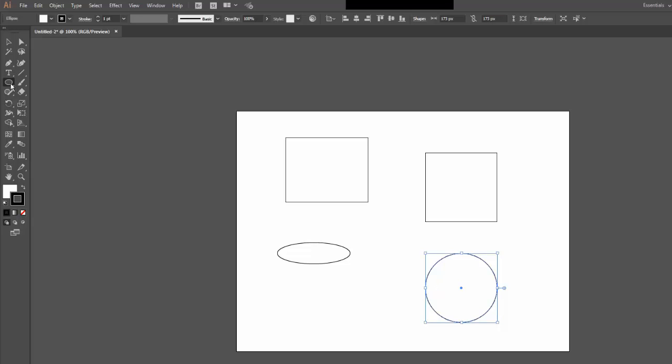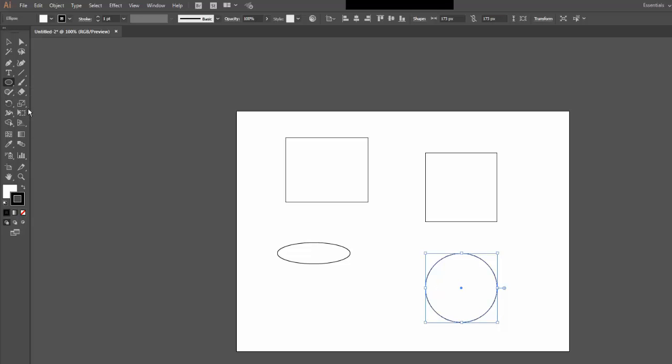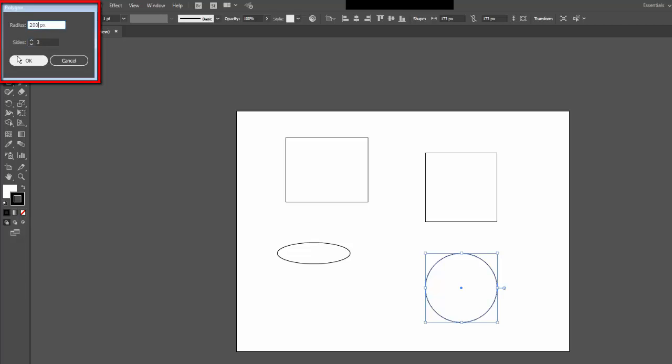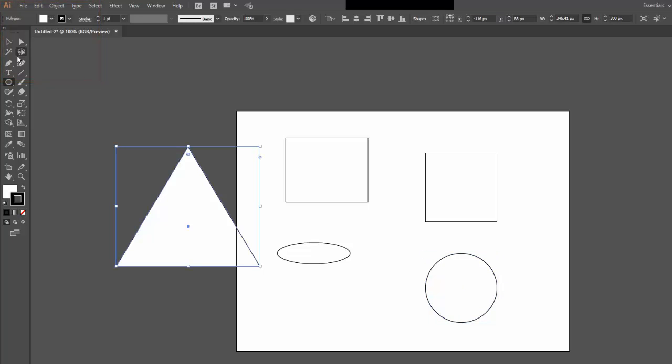And last, I will show the Polygon tool. Instead of dragging, if I click, I get options. In this case, I have a radius option so I can specify the width and the number of sides included. If I wanted a triangle, of course, it is 3, a hexagon 6, an octagon 8, and so on. In this case, I am going to keep it very simple. I am just going to go with 3, and I will increase the radius to about 200 pixels and click OK. And now I have got a triangle.